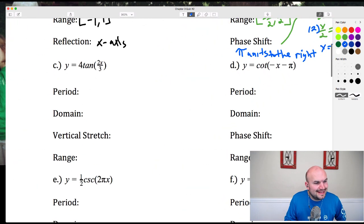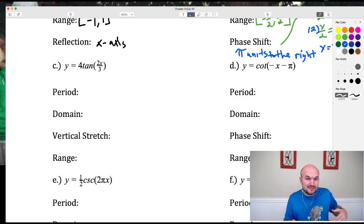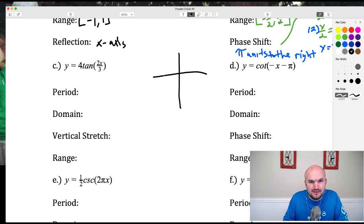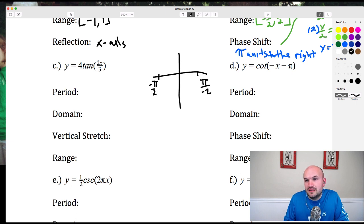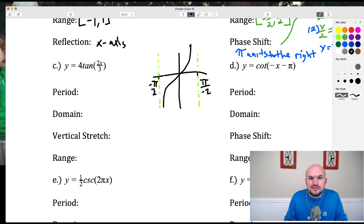Now let's get into the tangent function, which looks completely different from sine and cosine. Notice there is no amplitude for tangent, because amplitude is the half-distance between max and min — and when we graph the tangent function, there is no max or min. We have asymptotes at π/2 and negative π/2. The tangent graph approaches those asymptotes and looks like an S-curve between them.